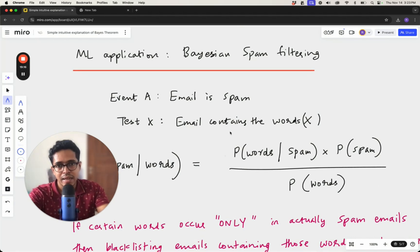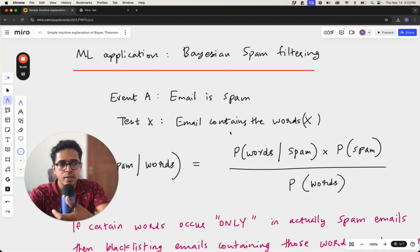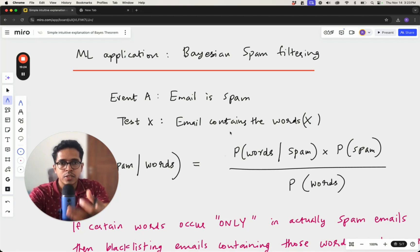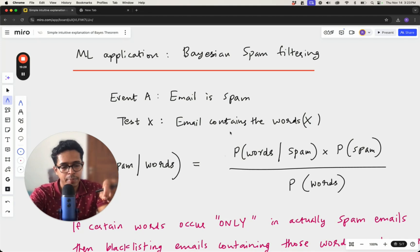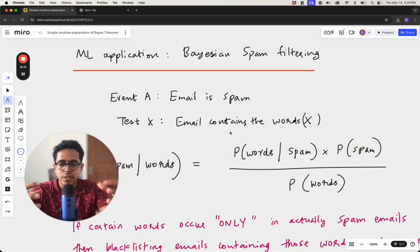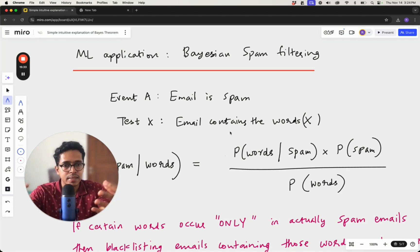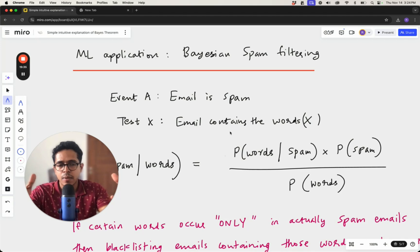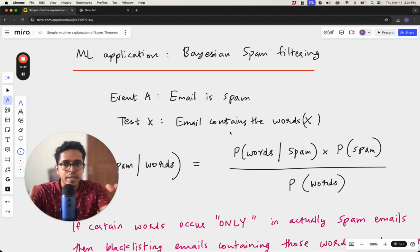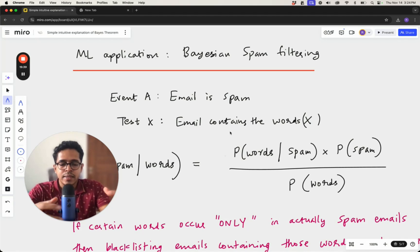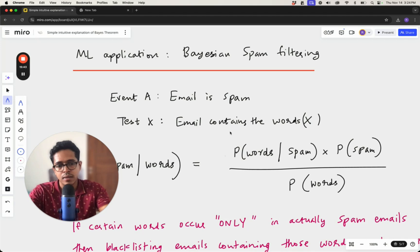Bayes theorem is a very important concept in ML — there is even something called a Naive Bayes classifier, a traditional machine learning model. In one of the recent papers we published that got accepted to the NeurIPS conference, we used a Naive Bayesian classifier as one of the models. I hope this brings fairly good clarity on Bayes theorem not just mathematically but more from an intuitive point of view. Thank you so much for listening, and we'll see you again in another video.